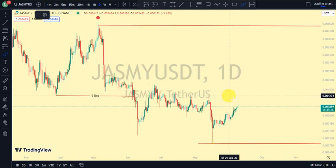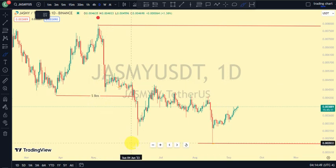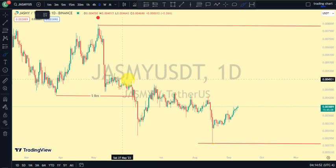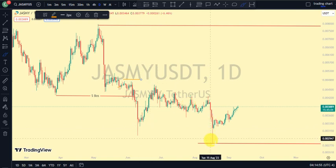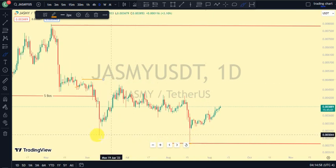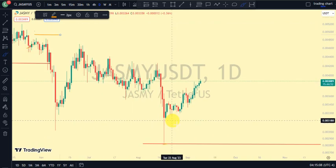On our daily structure, the most recent break of structure we saw was a break of structure to the downside. We were expecting a pullback phase, and for that we needed price to take out the swing, but instead price came close and continued giving us a lower low. I'm not taking this as a break of structure because price did not close below that swing — if price had closed below it, I would have considered it another break of structure.